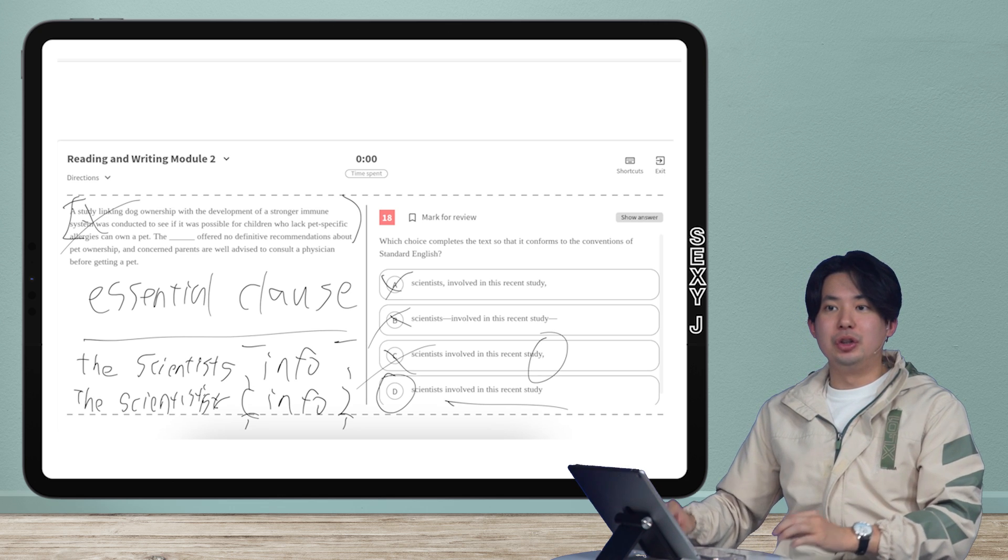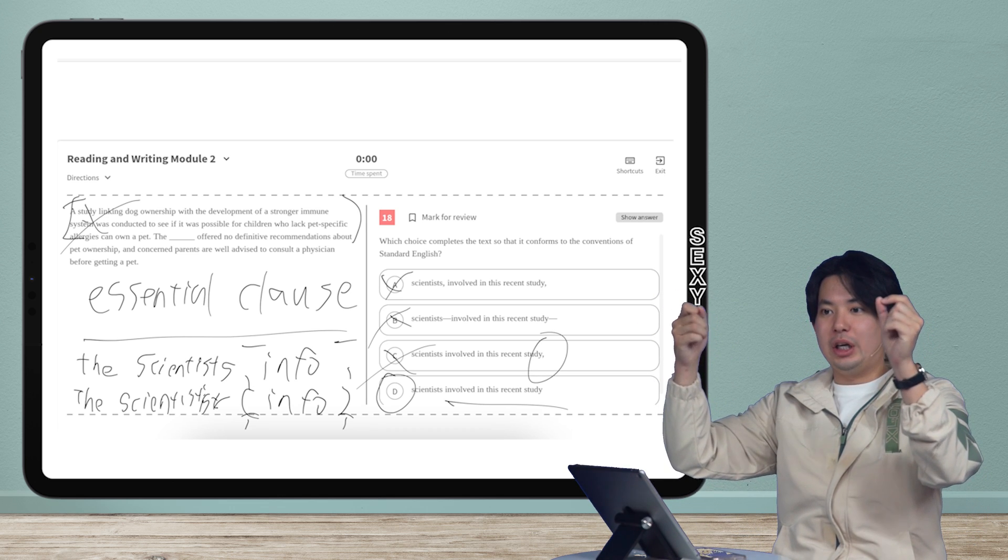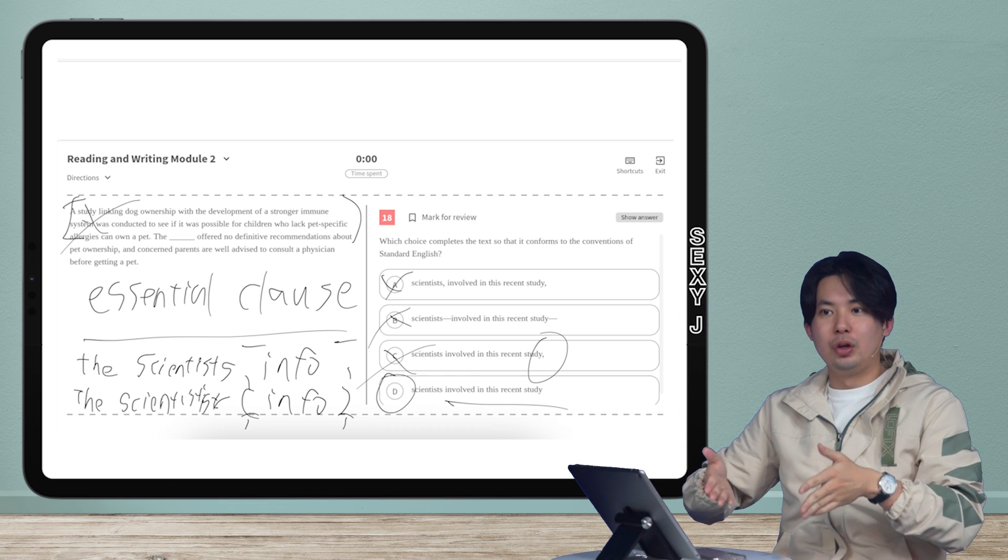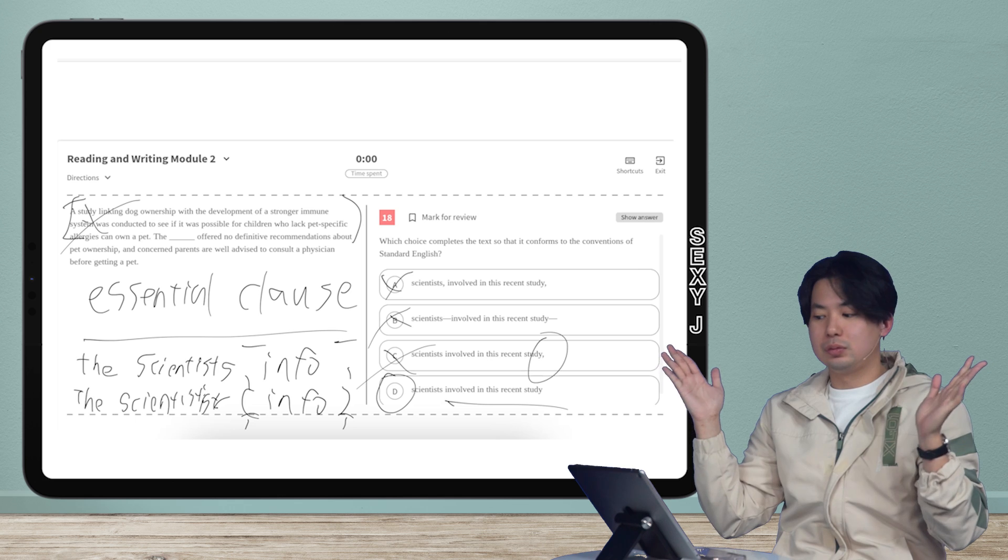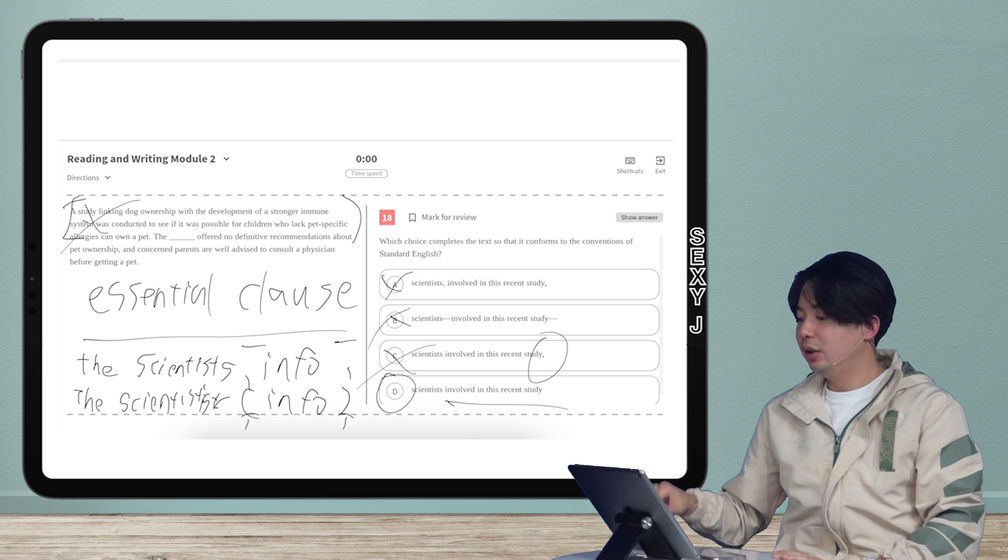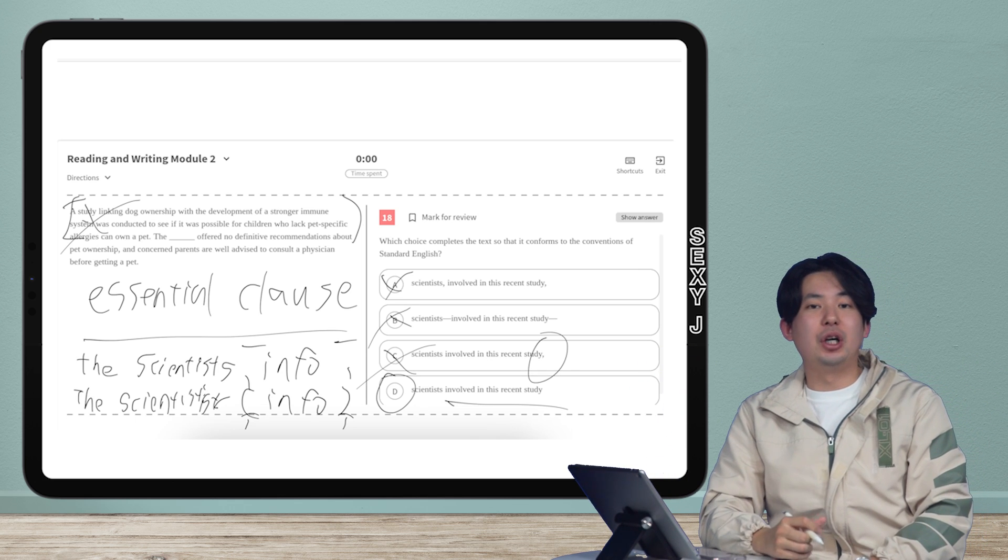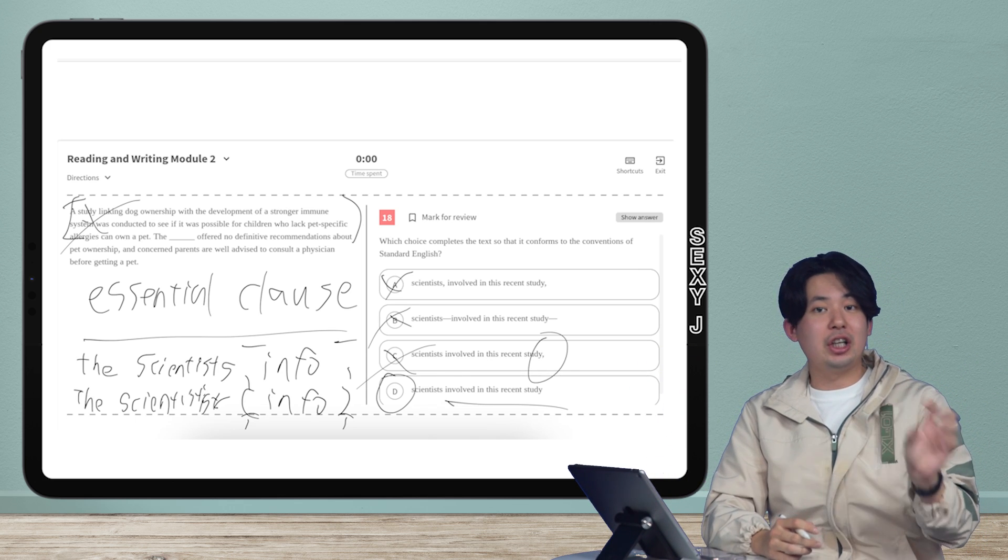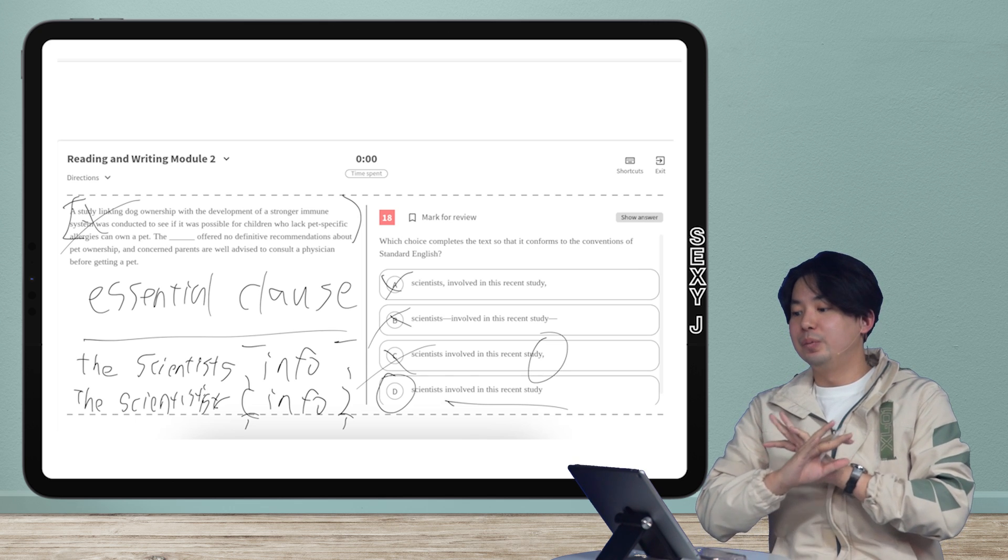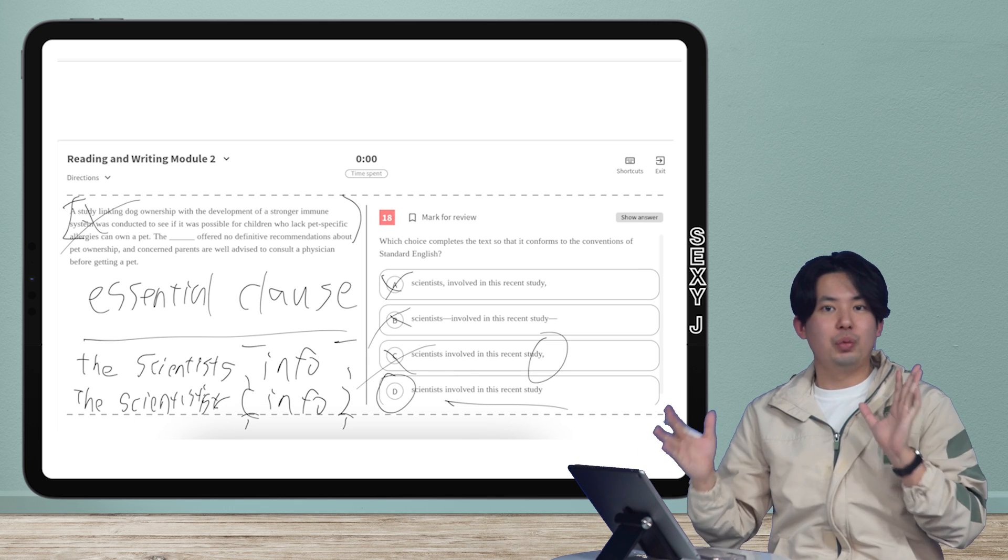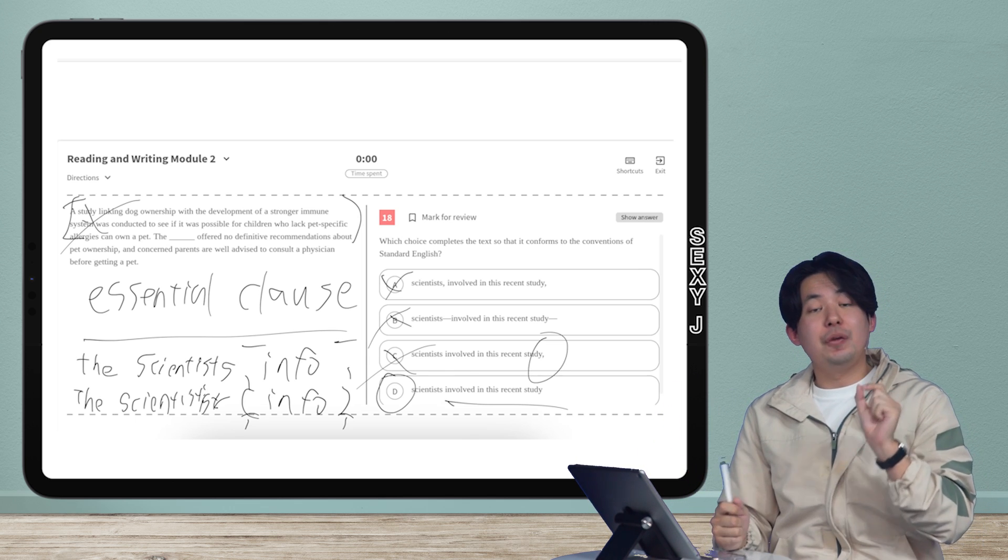Either pick the one with two commas, and the rest are wrong, or you pick the one with no commas. Those are the options, right? And that's it for today's quick and dirty. This was the non-essential versus essential clause. This trick will work like 90% of the time.